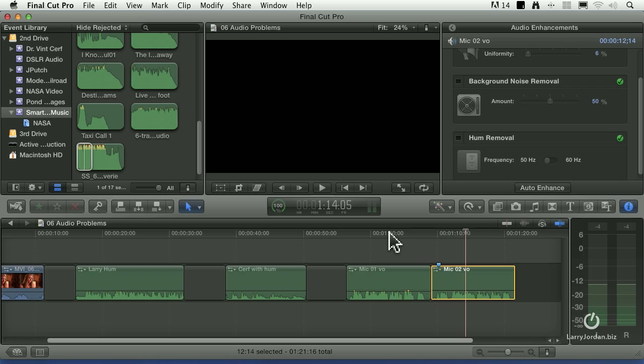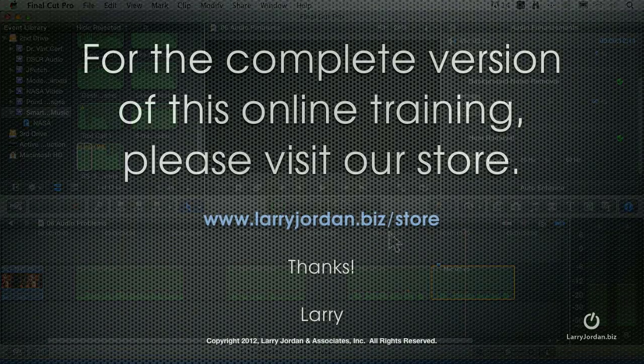Once the audio levels, the volume, is the same between the two clips, then the audio matching will make the voice characteristics sound the same.